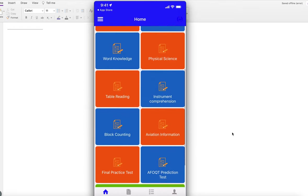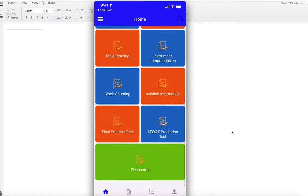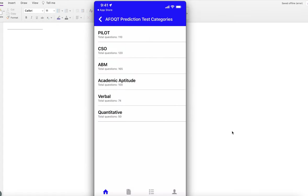If you want to take a free prediction test, you don't need to pay anything. You can go to the end and you'll see the AFOQT prediction test with different options.